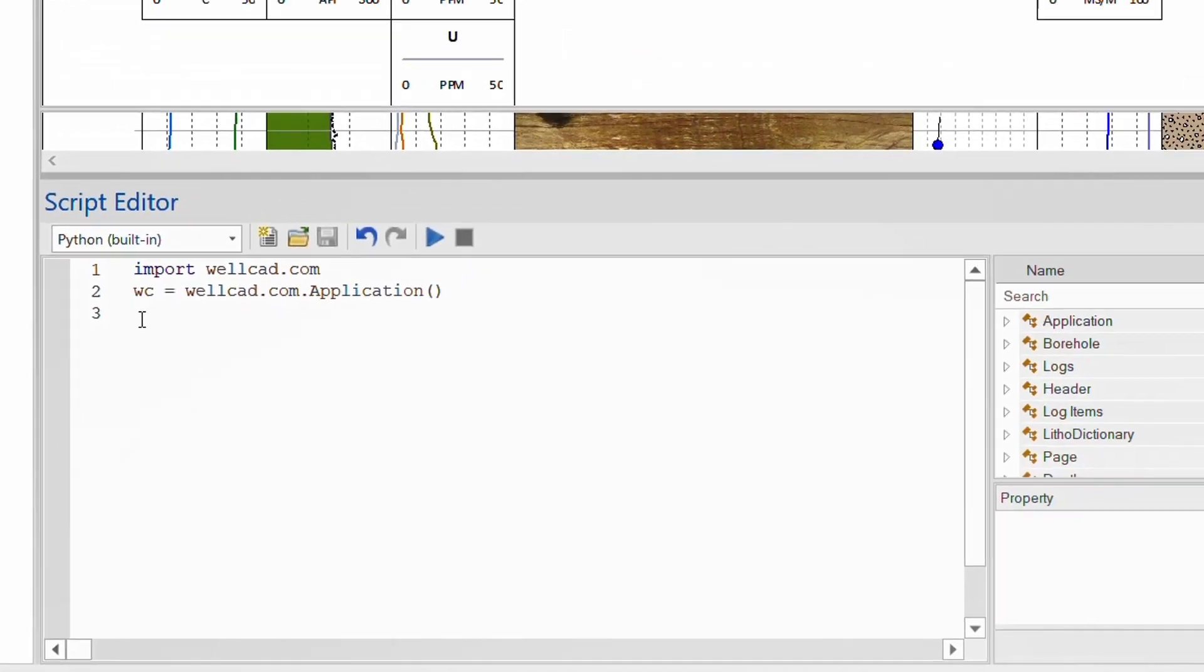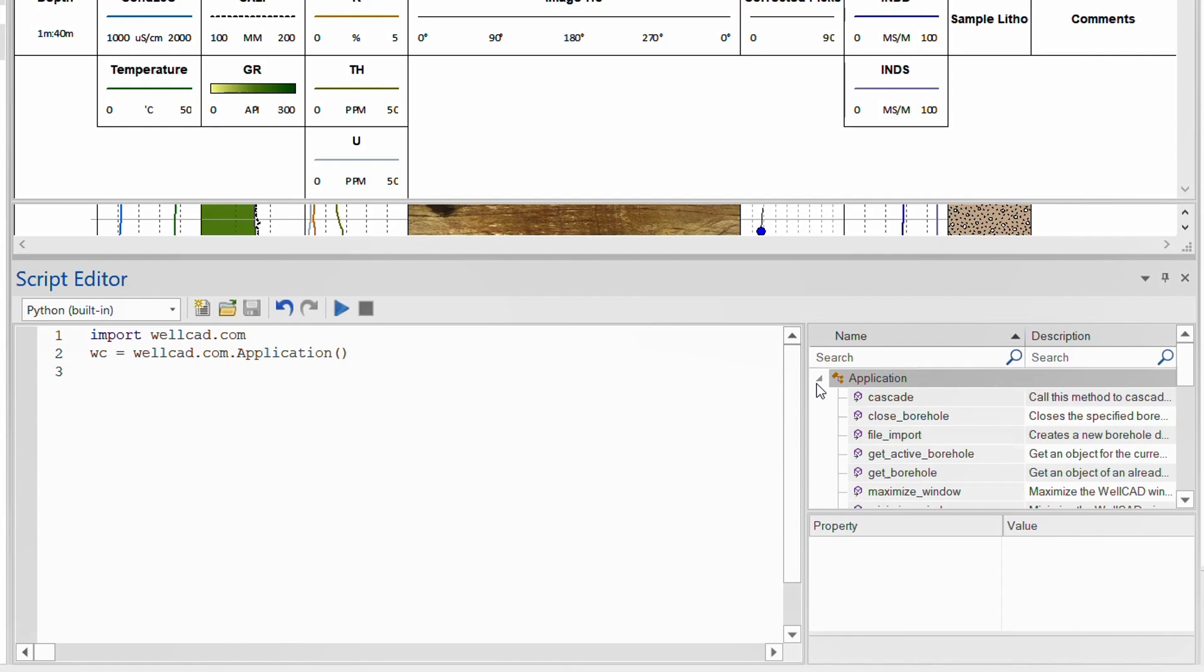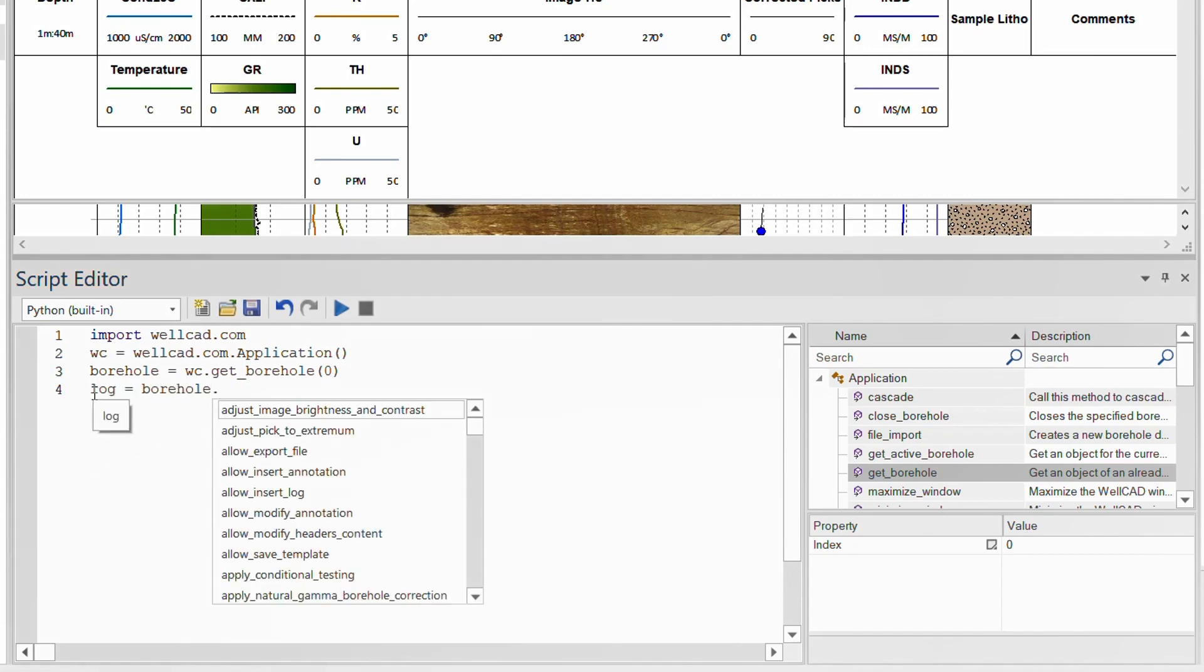You can create scripts using the object browser and add code fragments like the one to access the currently active borehole document by double-clicking on the corresponding entry. Or you simply type your code, being supported by the IntelliSense of the editor.